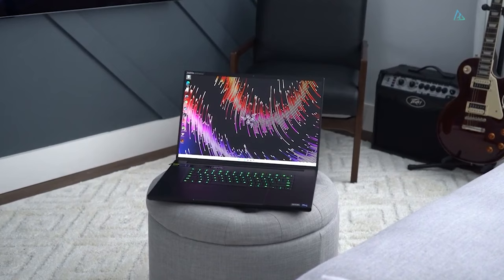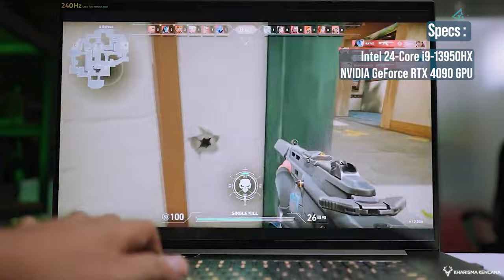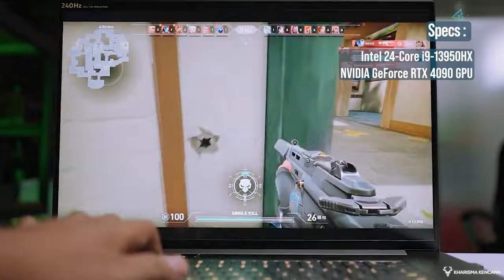Under the hood, the Blade 18 boasts a powerful Intel Core i9 13950HX processor, and the latest RTX 4090 GPU, ensuring top-notch performance for high-end gaming, and demanding content creation tasks.